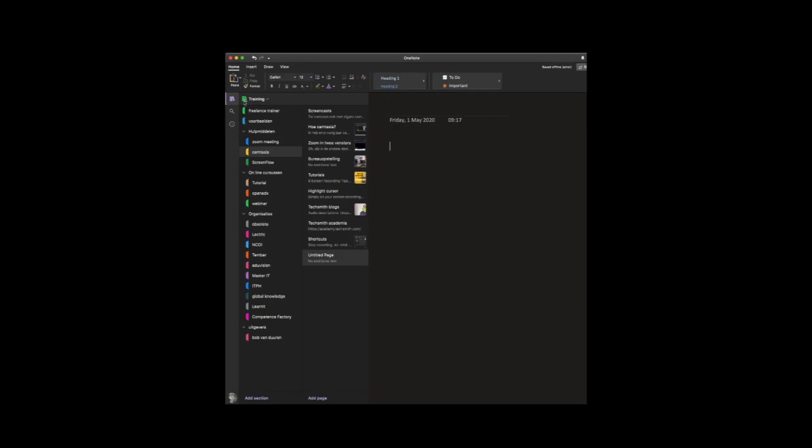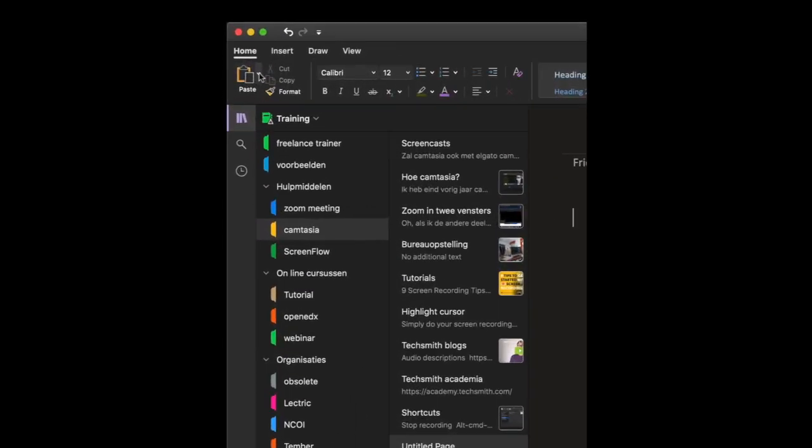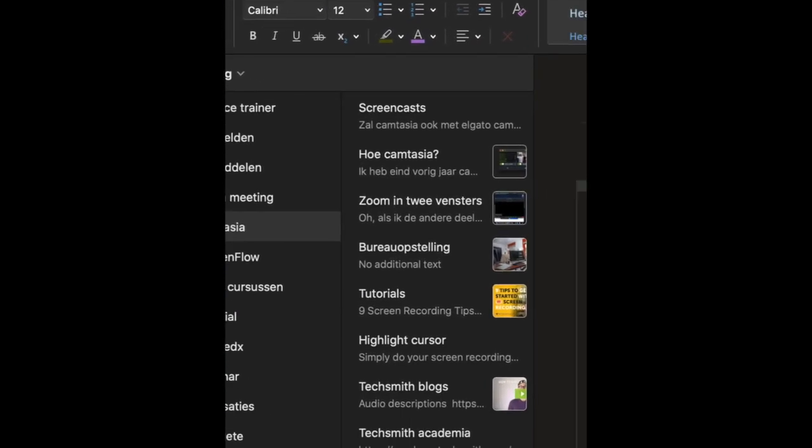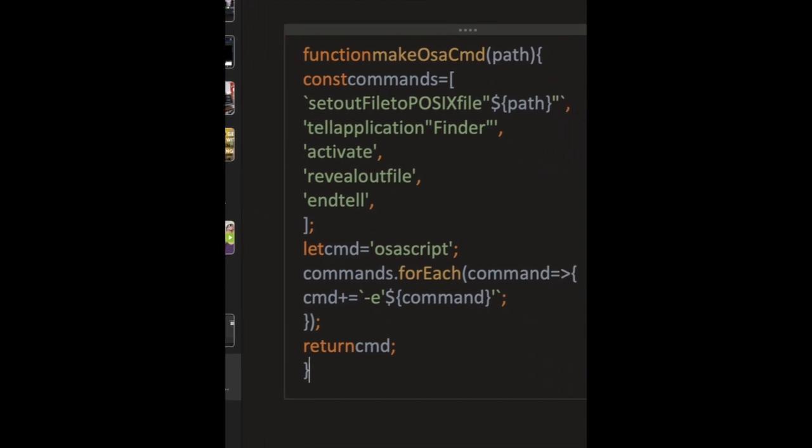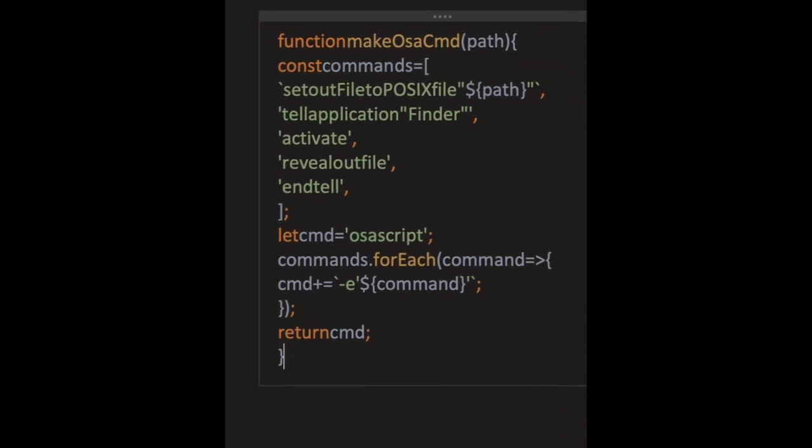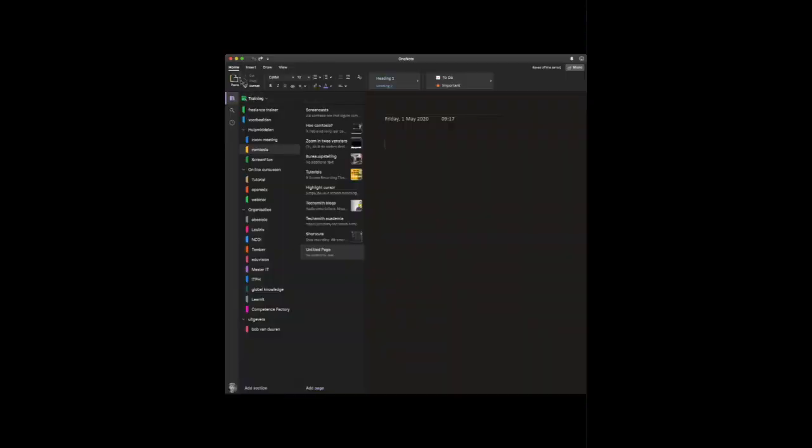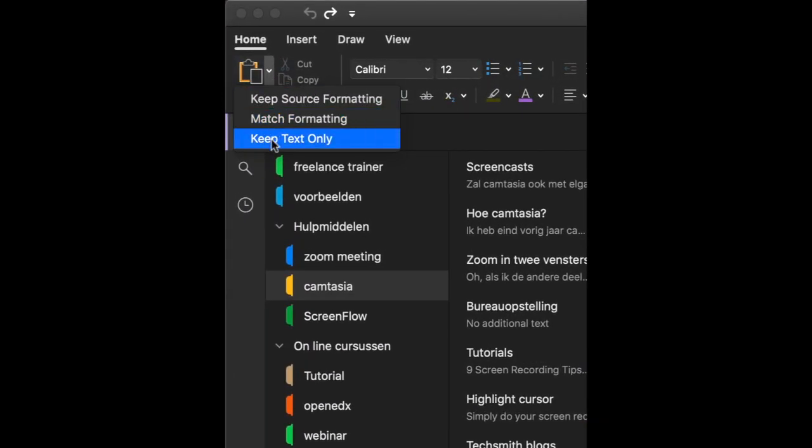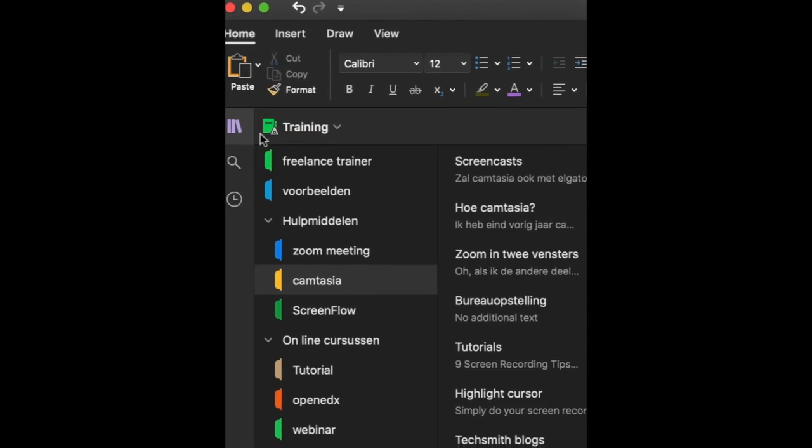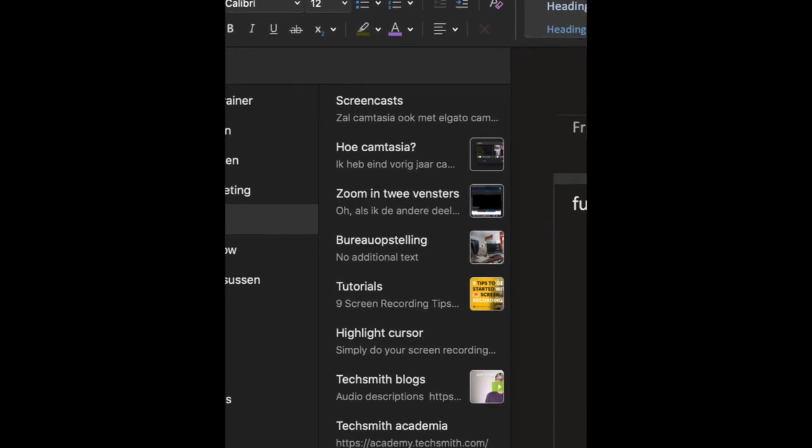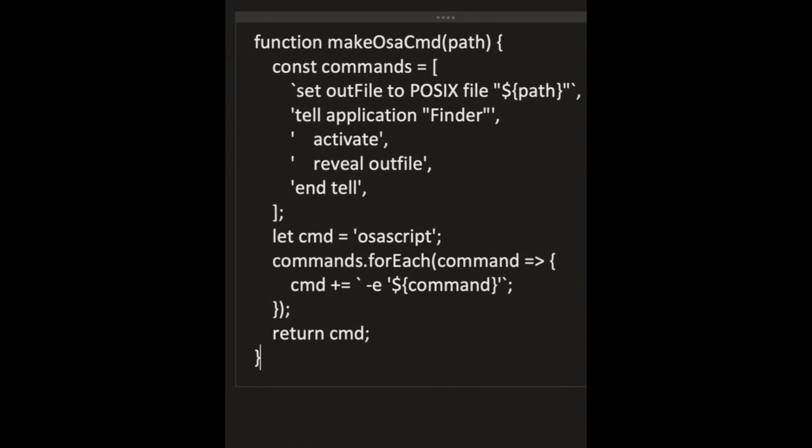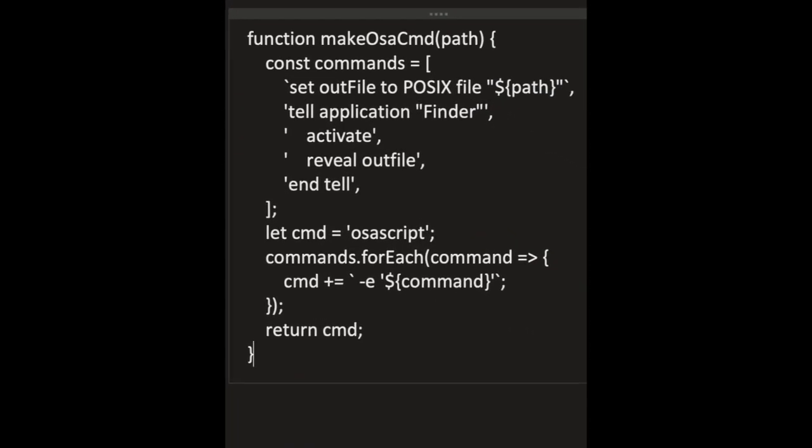The copy-paste action doesn't work the way you want. It won't work when you use the Match Formatting option - all spaces are gone. It won't work when you use the Text Only option, because then you have no colors.